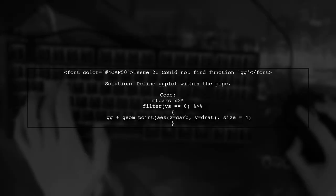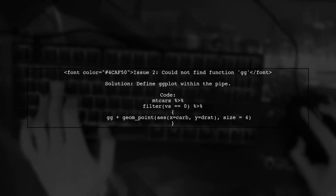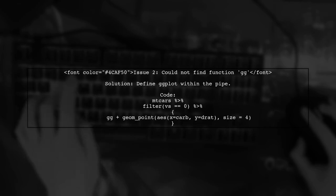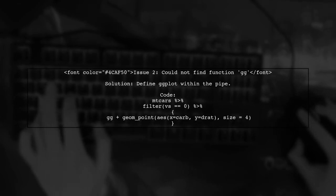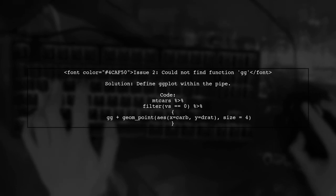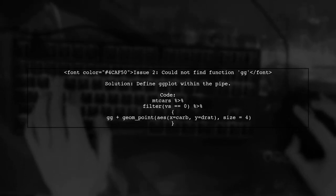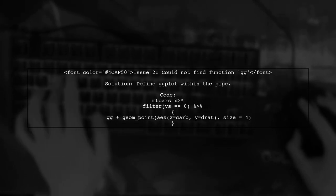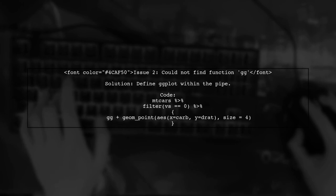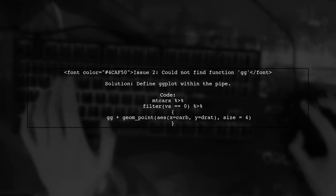Now, let's look at the second problem. You are trying to use a saved ggplot object within a pipe, but it results in an error. The ggplot object needs to be fully defined within the pipe to access the data frame being passed.